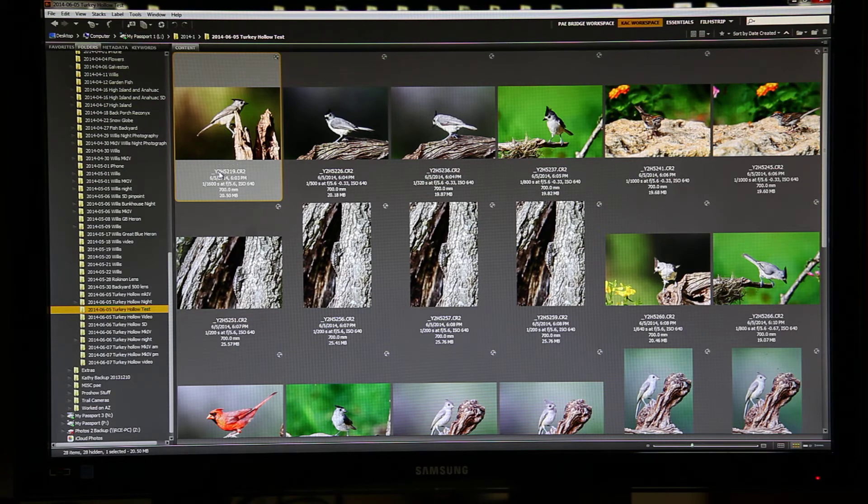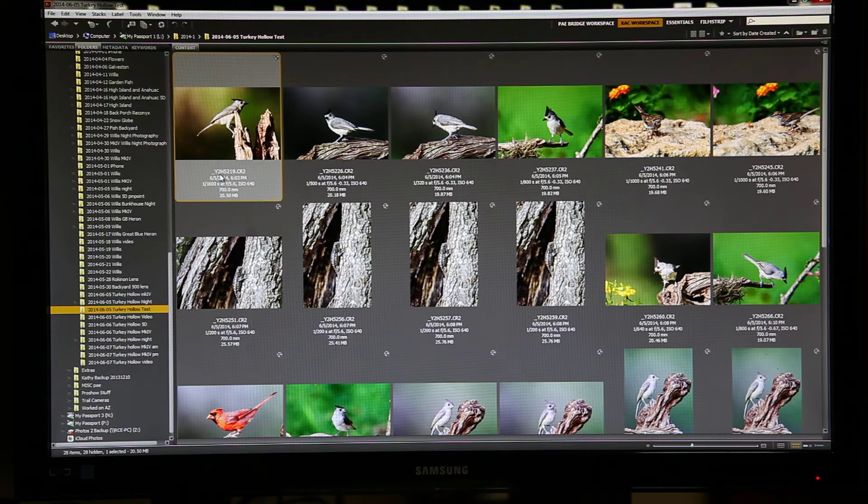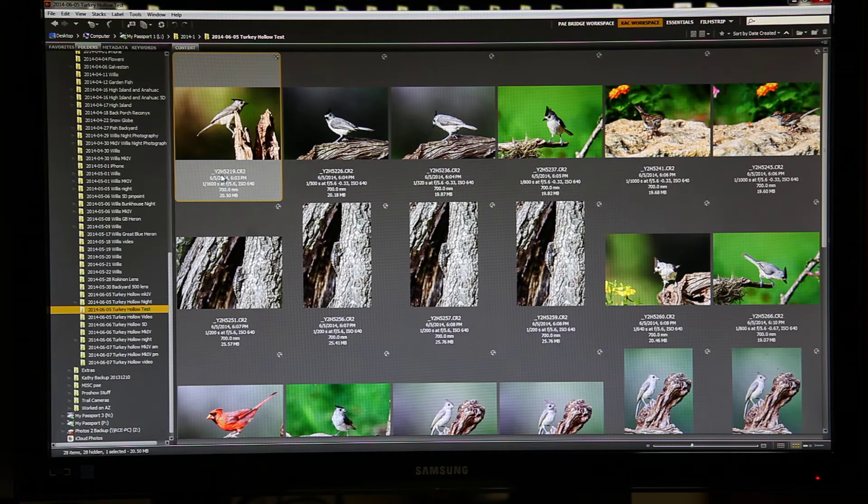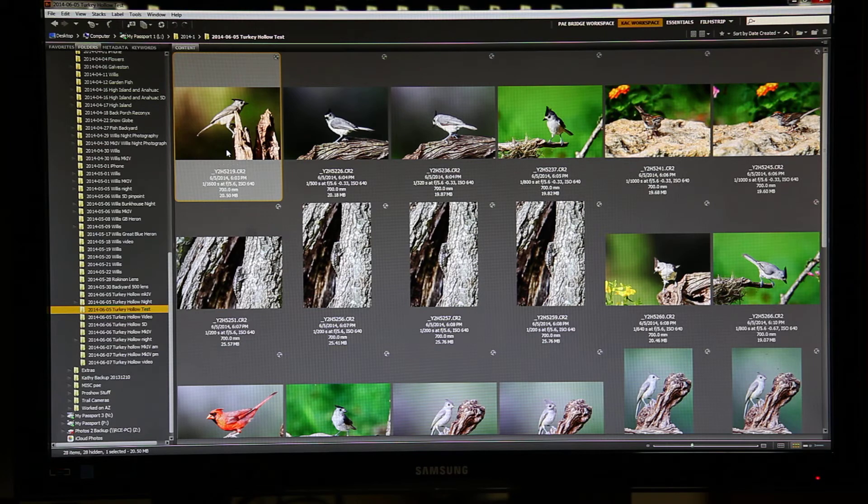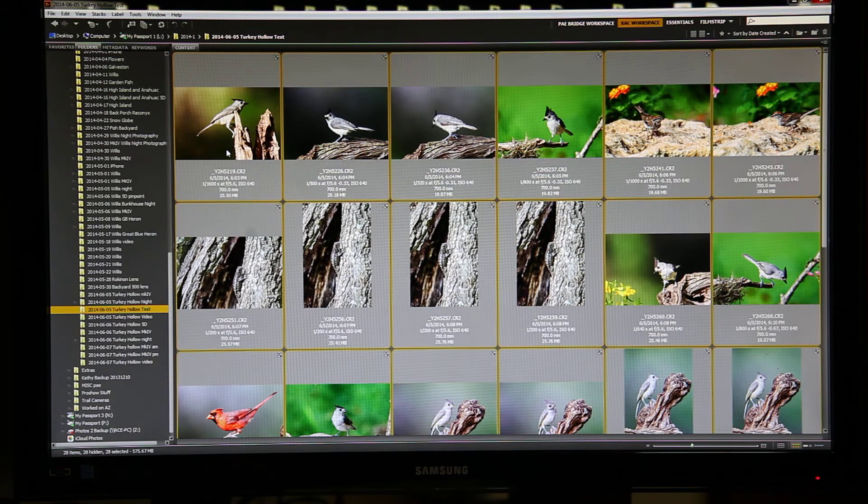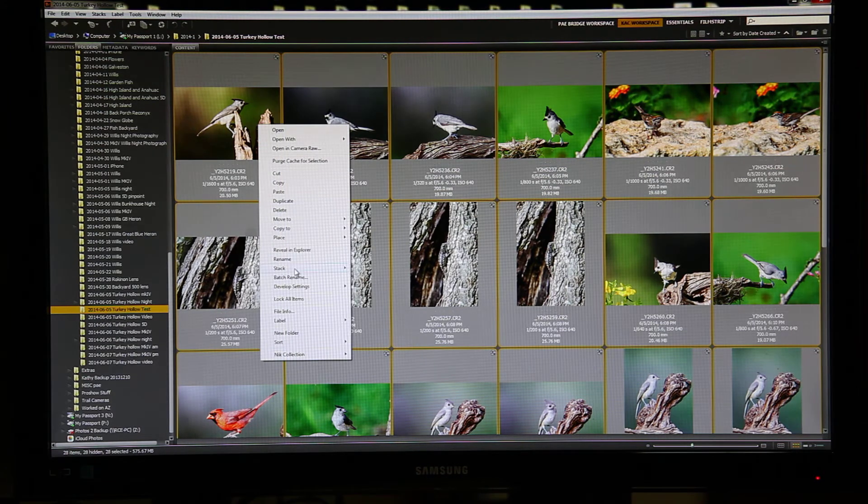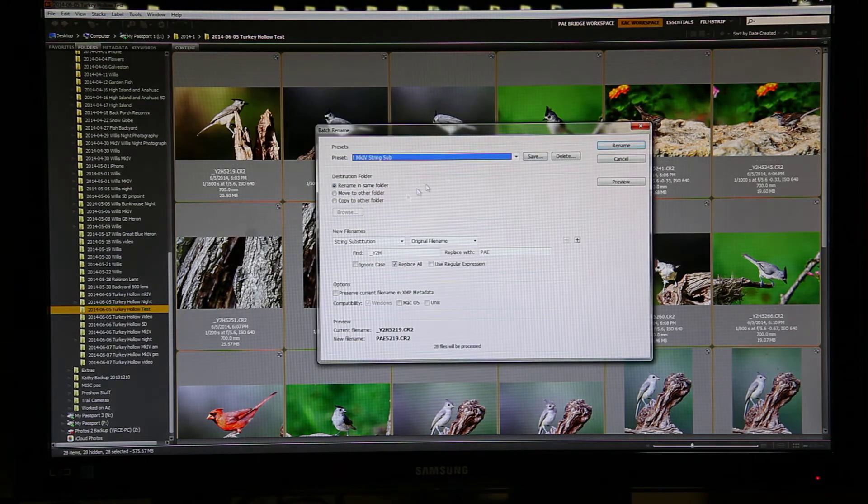The first thing I have to do is replace the nonsense string that each camera puts in front of the file name with my initials. The way I do that is I use a preset that I saved that does it for each camera. I highlight all of the files, right click, Batch Rename,